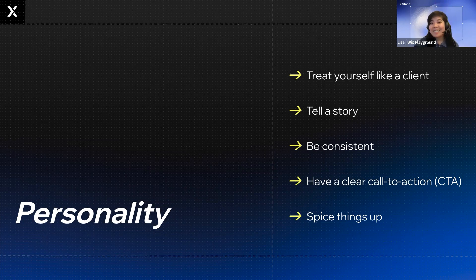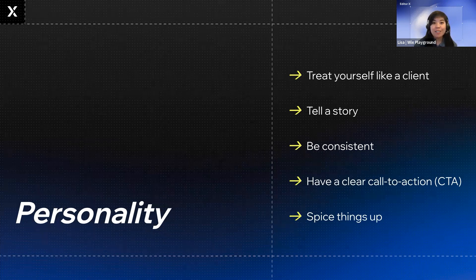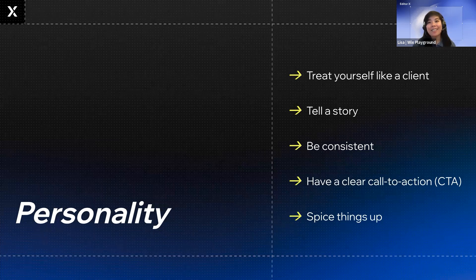Don't forget to spice things up. Add extra personality using things like unexpected interactions, fun animated GIFs, videos. Engage your audience in a way that really feels like you.